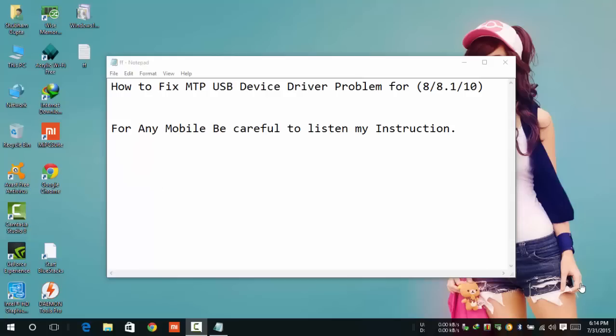Hello friends, my name is Subham. Today I will be going to show how to install MTP Driver on my PC.